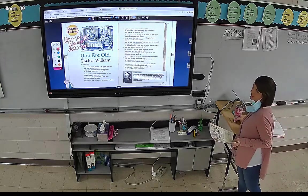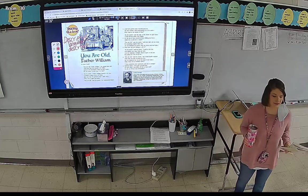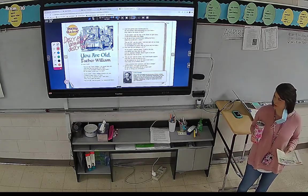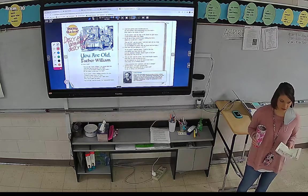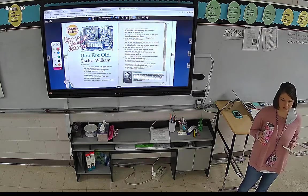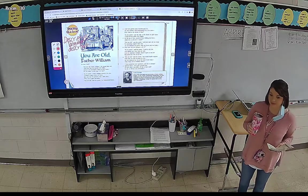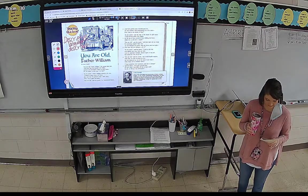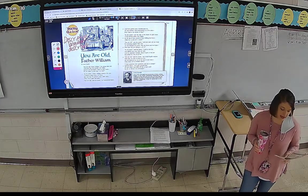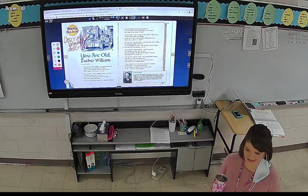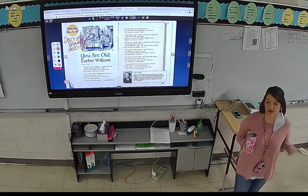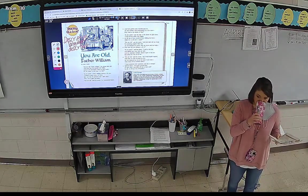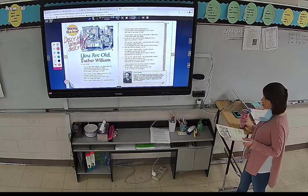Looking at that first stanza, what are some specific descriptive language? What's the language that the poet uses to describe Father William? That's not describing him — that's describing how often he stands on his head. What actually describes him, the person, Father William? He's old. Old.